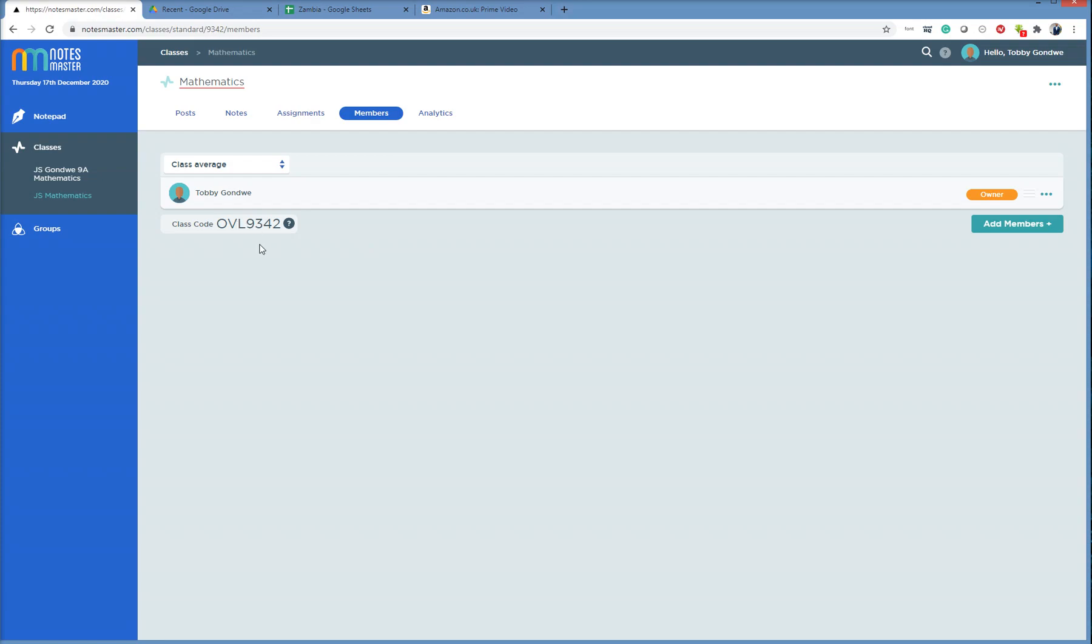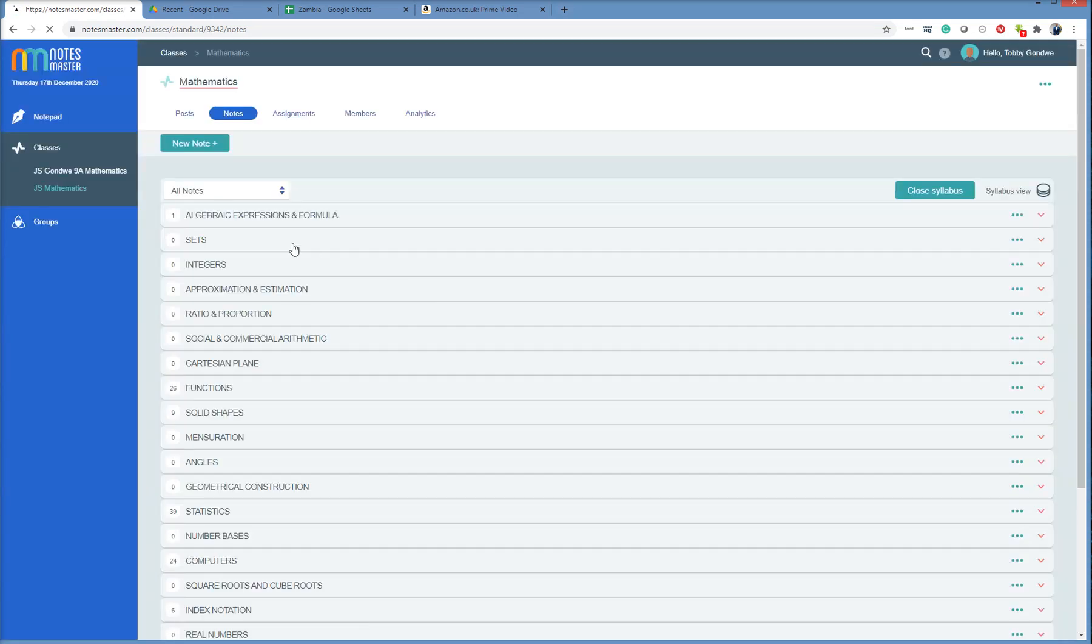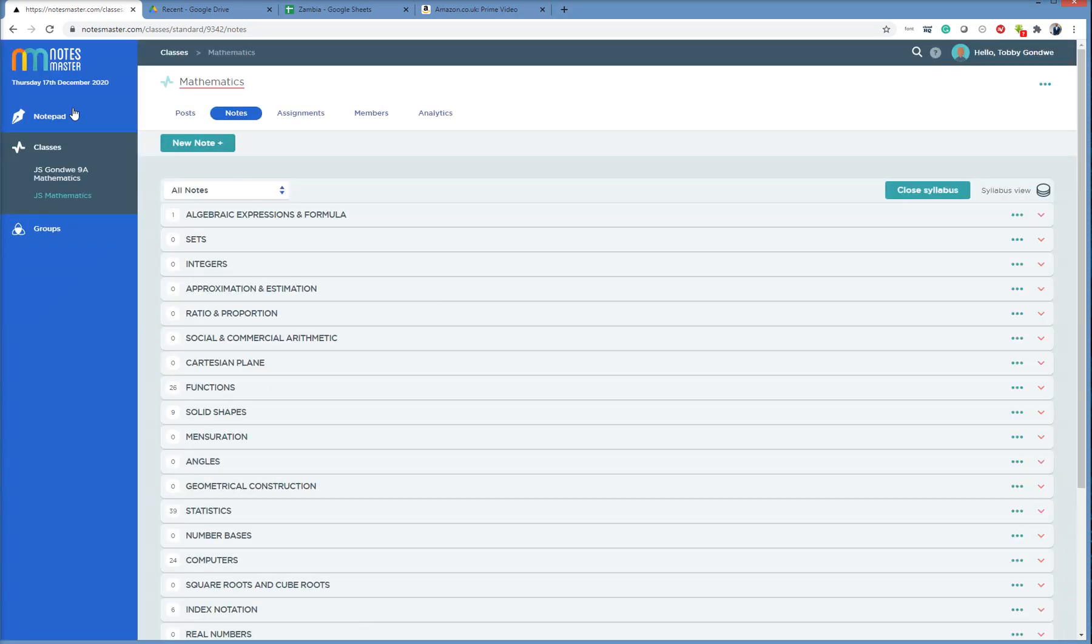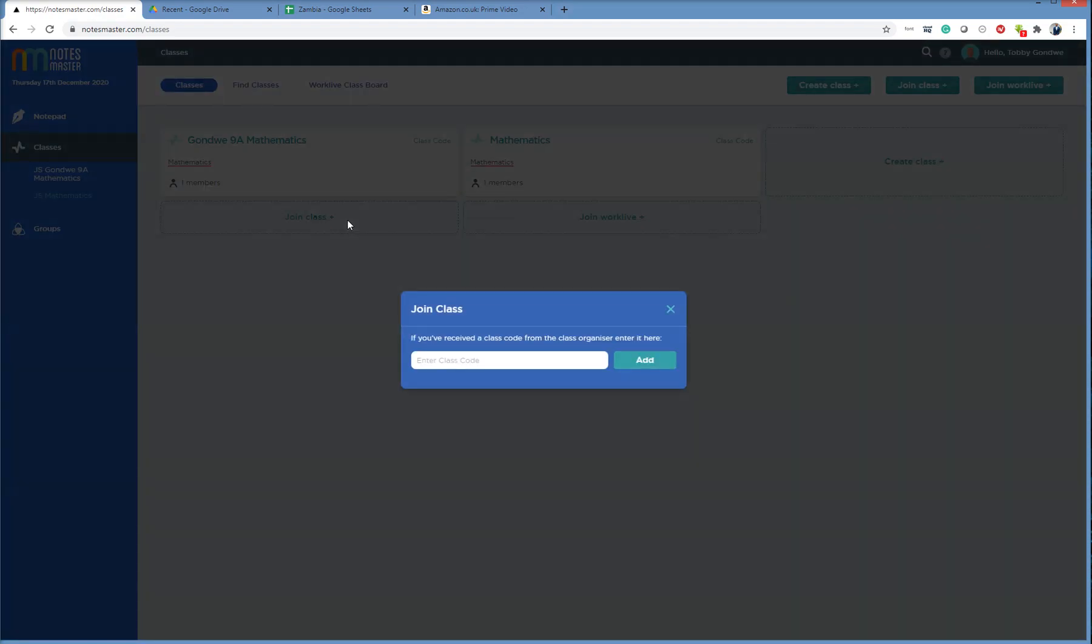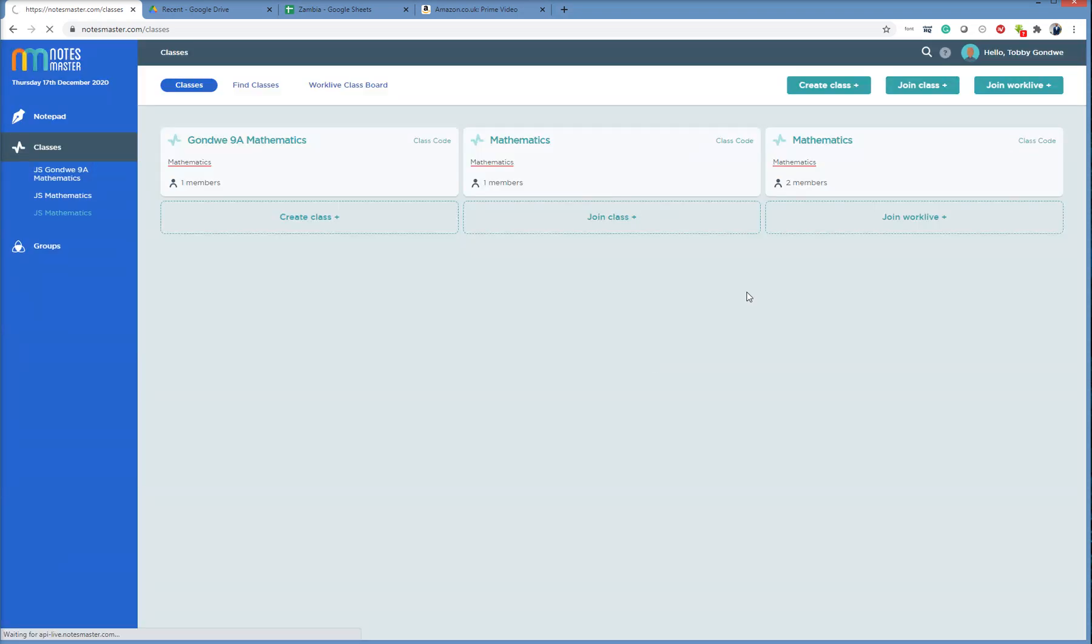So if you go into your class that was originally there from the program, you'll see your class code here. I as Tobi, here I am Tobi, I want to join Precious's class and take Precious's math notes and put them in my class. So here's what I'm going to do. I click on Classes. I see Join Class here. I click Join Class. I paste in Precious's class code. You see I have a tick here. I click Add.